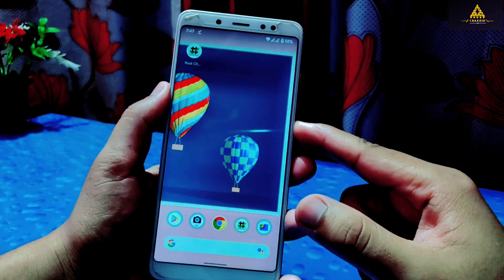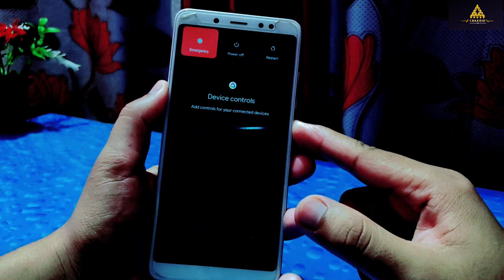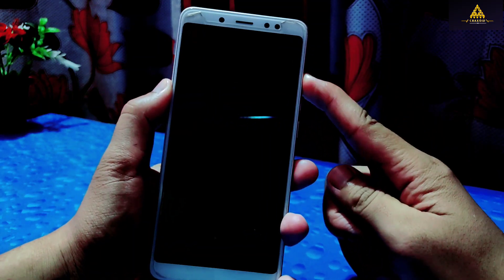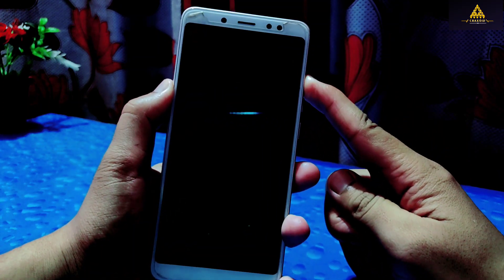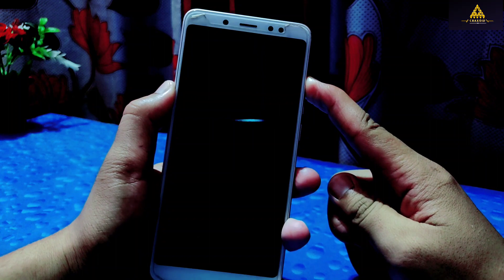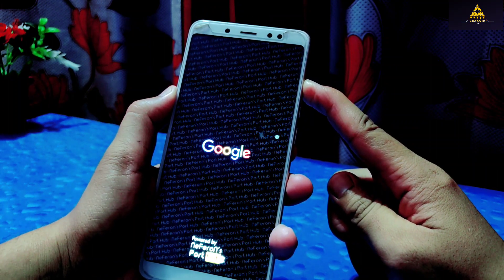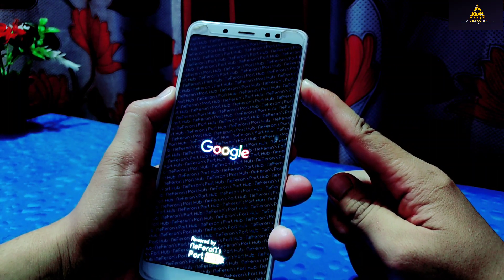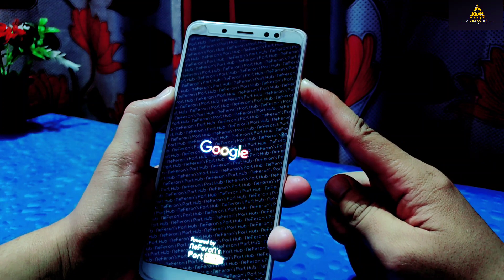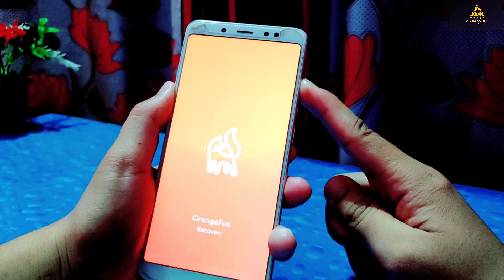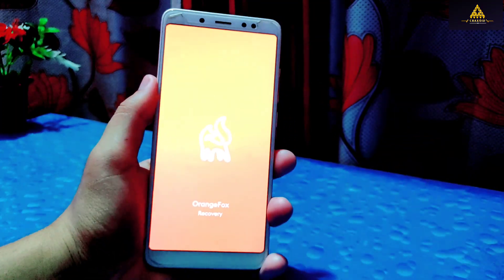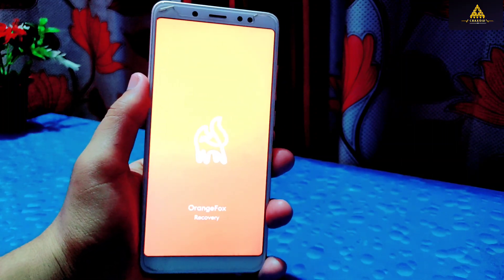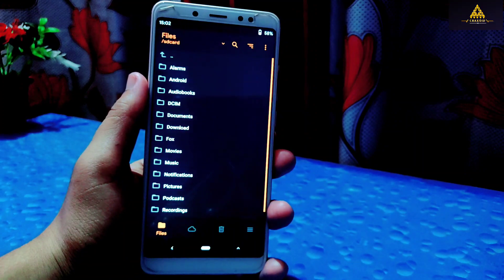To reboot your phone to custom recovery, simply restart your phone and then keep pressing the volume up button until your phone reboots to recovery mode. Remember, every phone has a different method to reboot to recovery mode. I have Orange Fox custom recovery installed on my phone, and now my phone has rebooted to Orange Fox recovery.